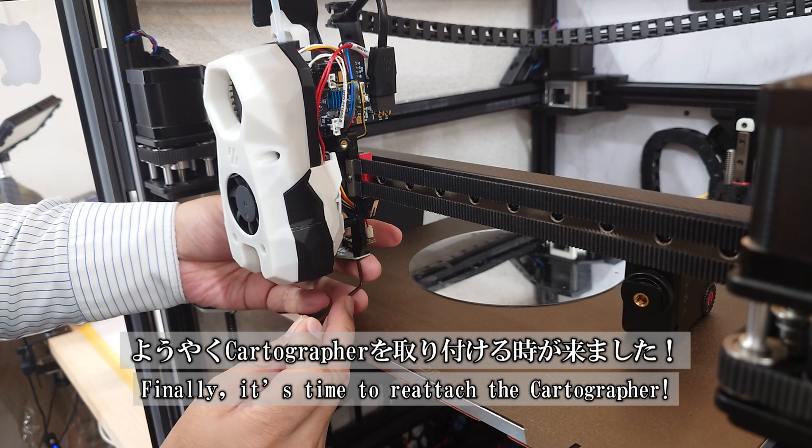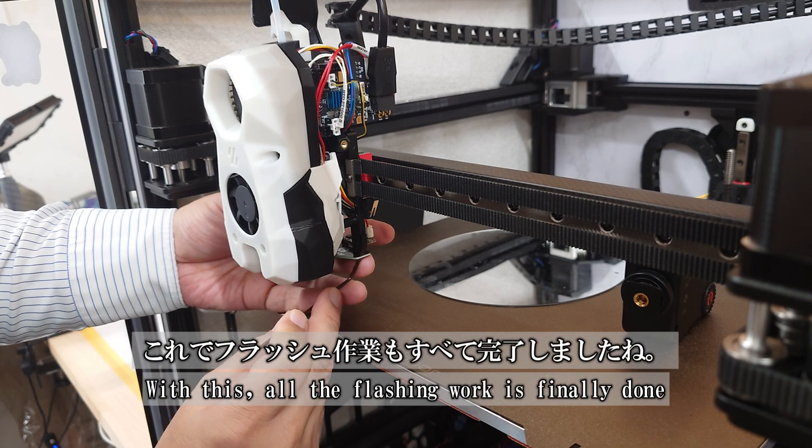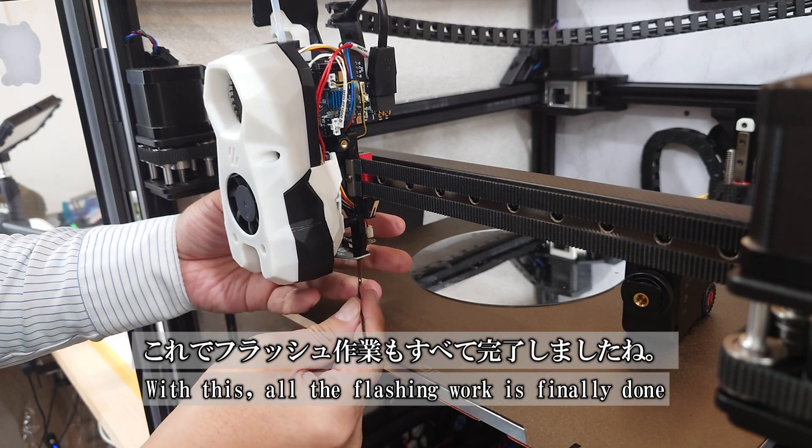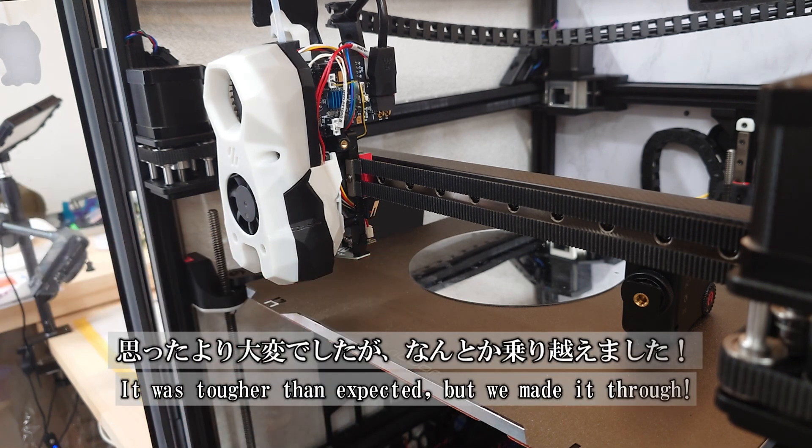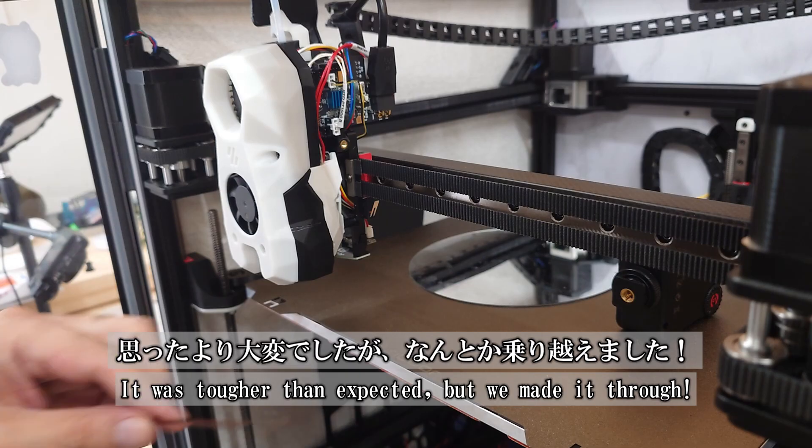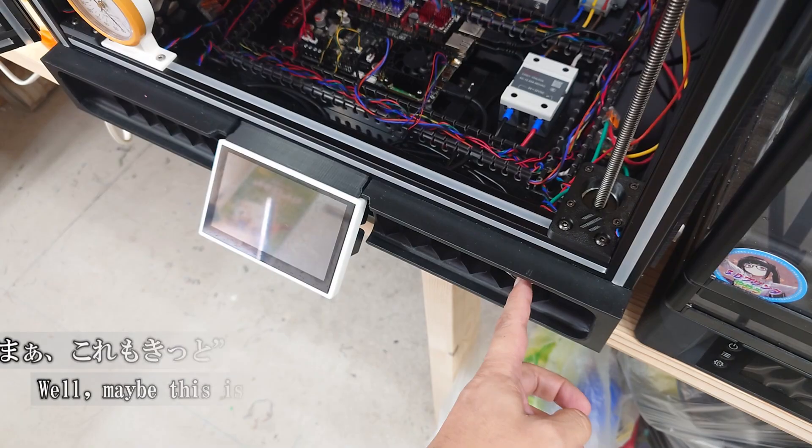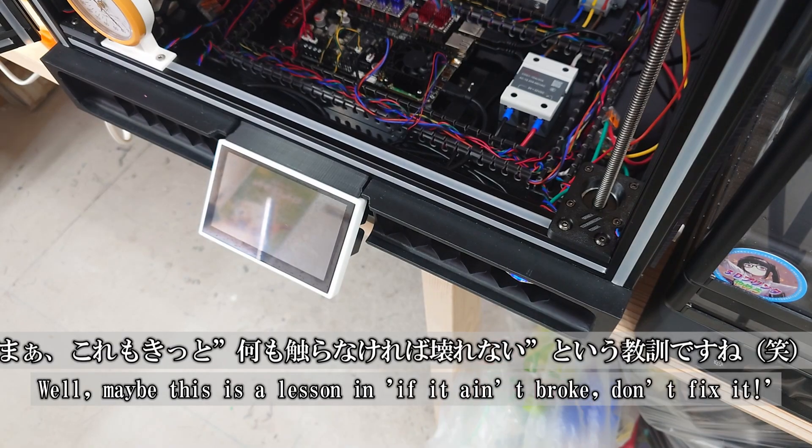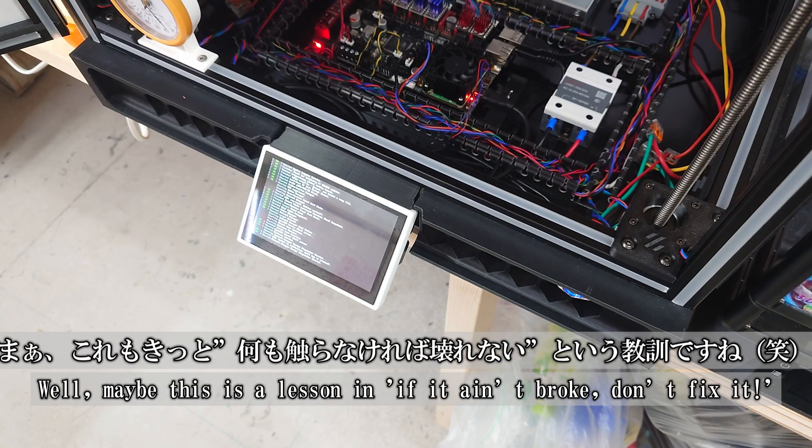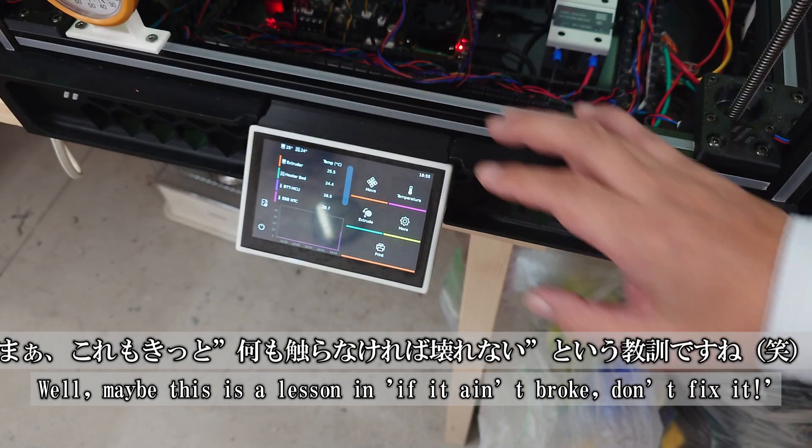Finally, it's time to reattach the Cartrographer and wrap up this flashing adventure. Looking back, it was tougher than I expected, but hey, we made it through together. And maybe, just maybe, we've learned the golden rule. If it ain't broke, don't fix it.